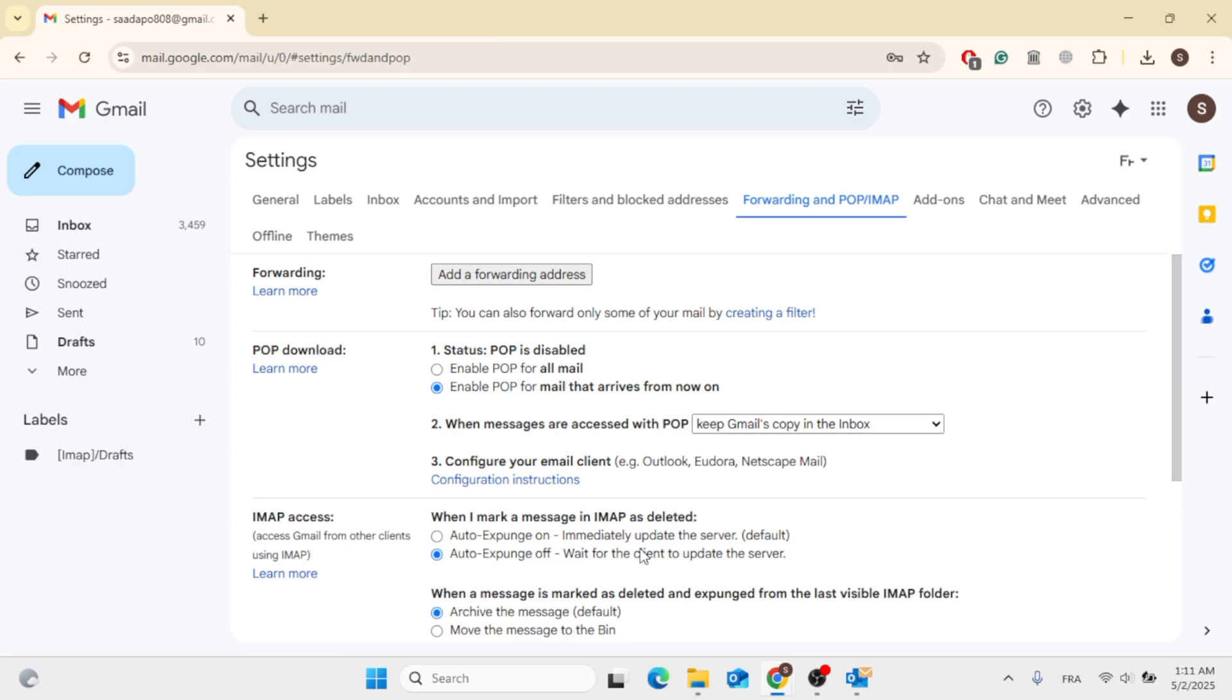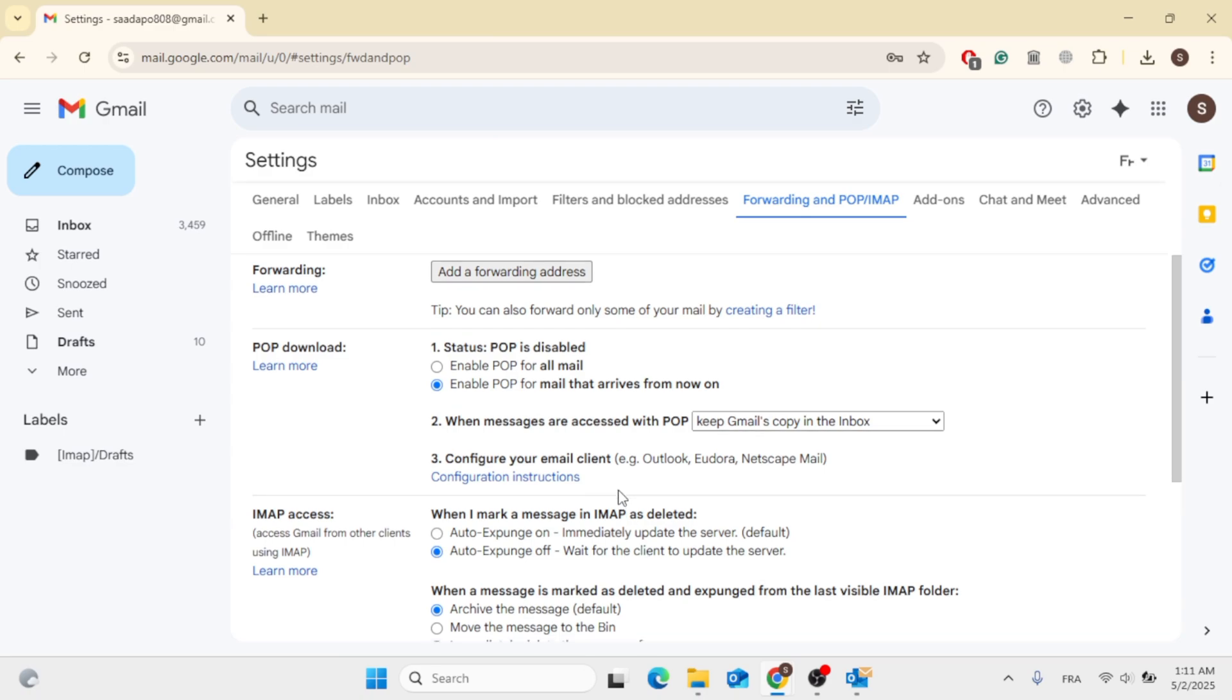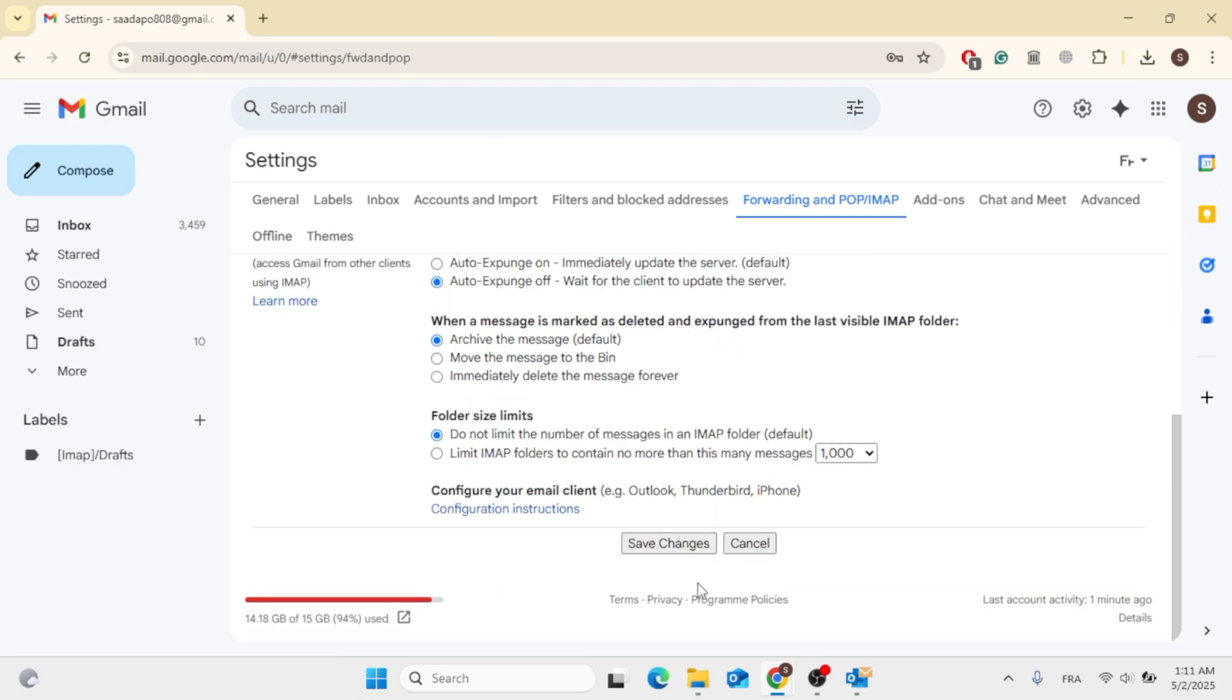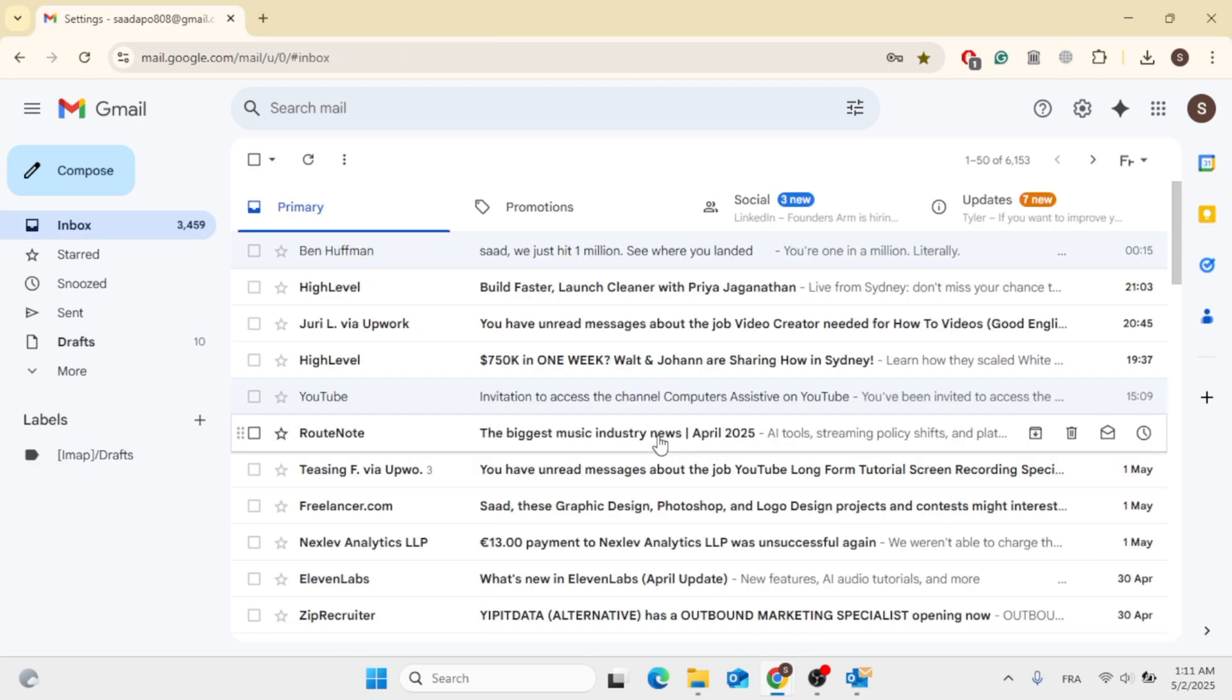You can go ahead and choose the ones you like, and you should be all good to go. So this was how to enable POP and IMAP in Gmail account.